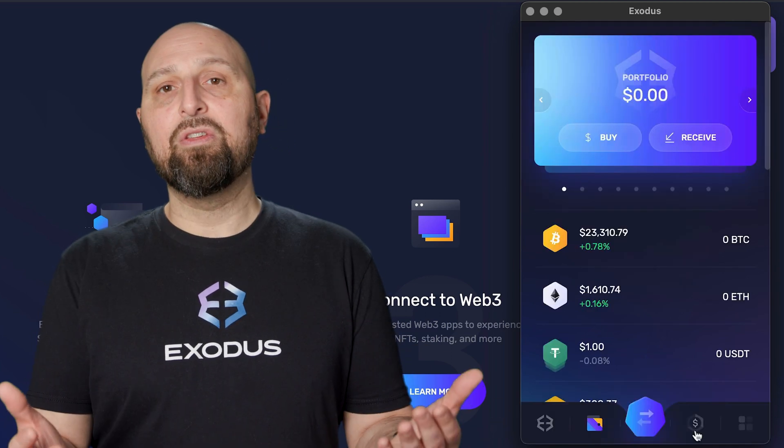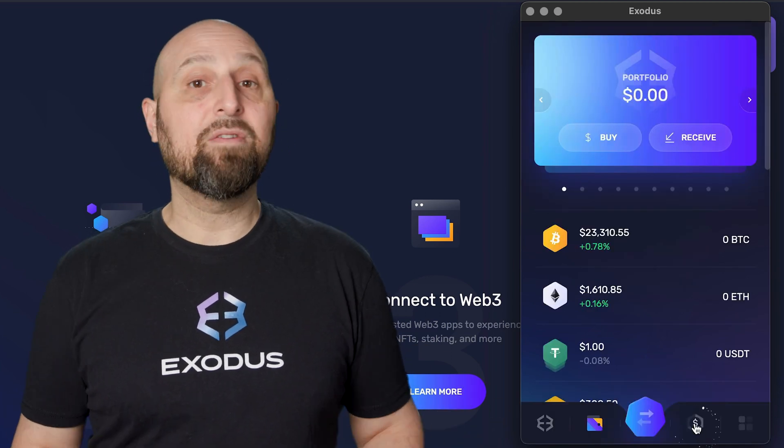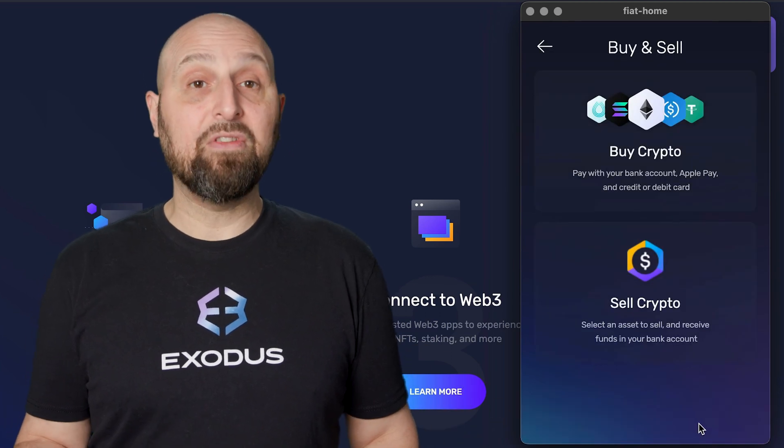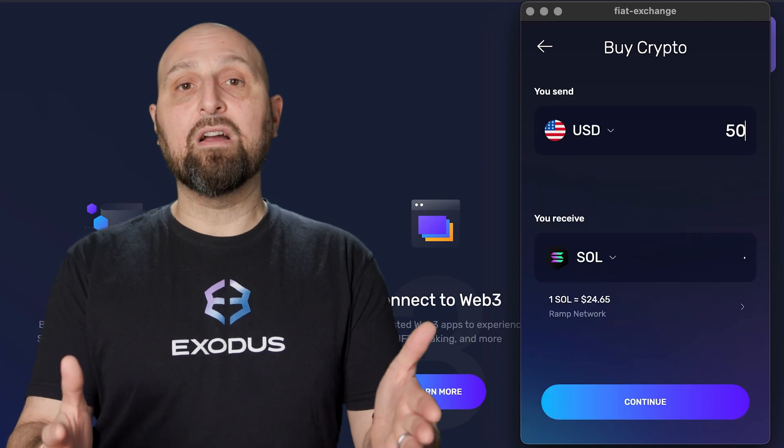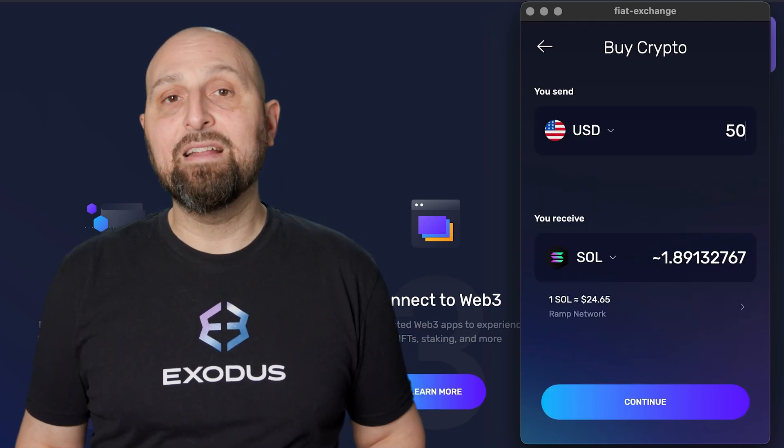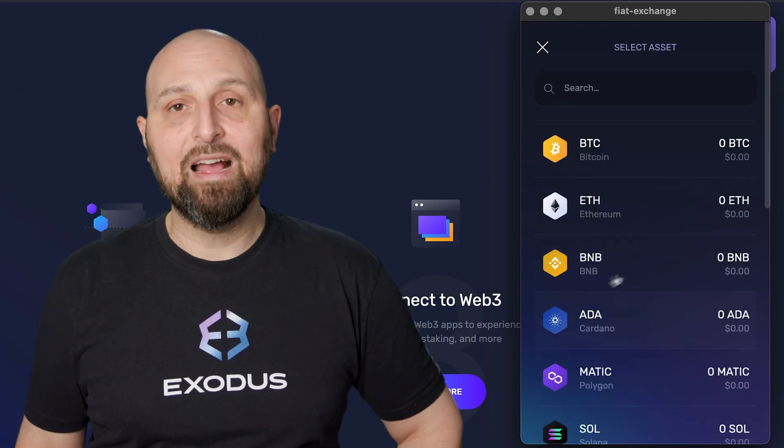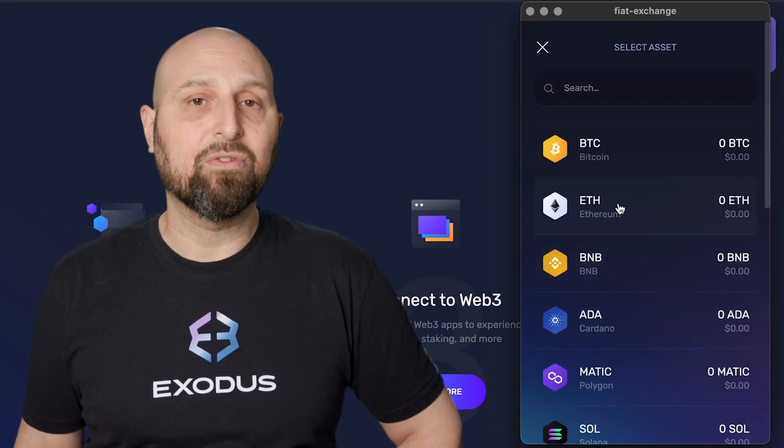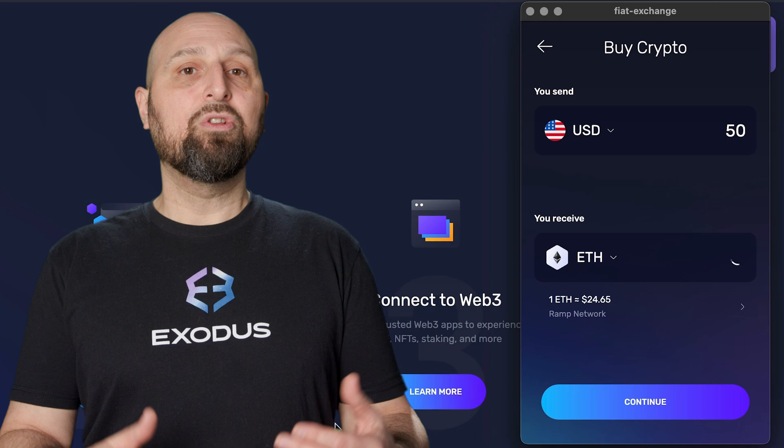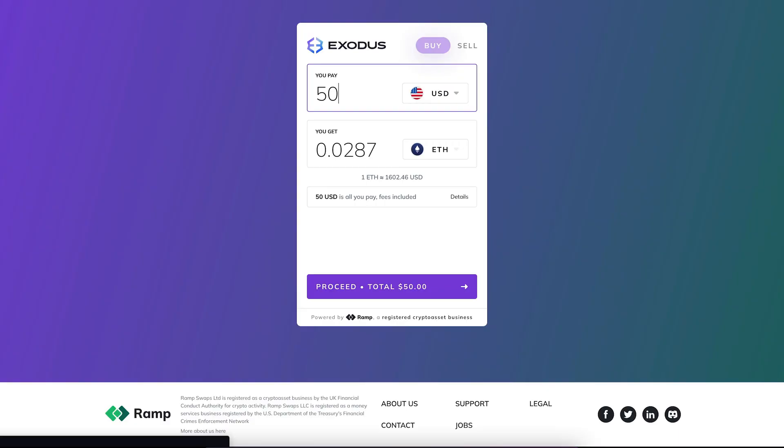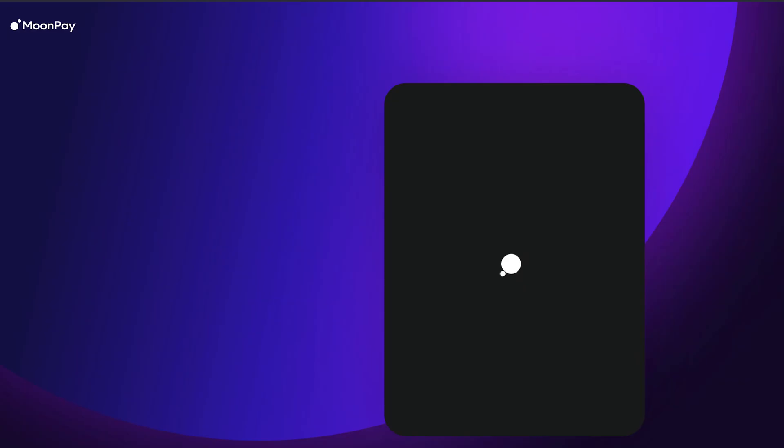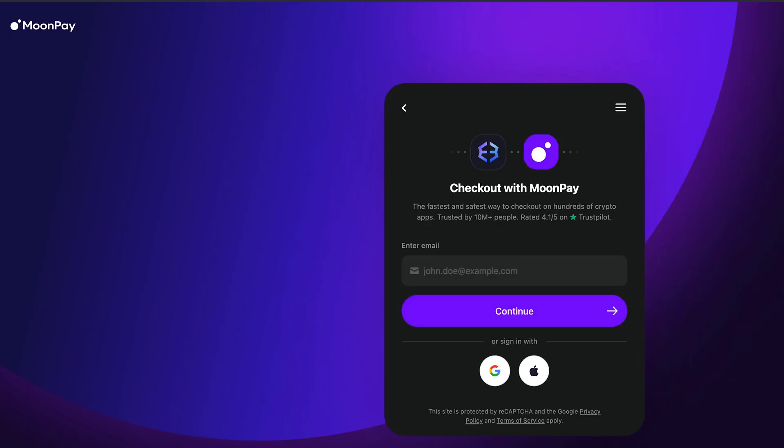Click the dollar icon whenever you want to buy or sell crypto. Choose your fiat currency and the digital asset you would like to receive. When you click continue, a new web browser will open up with Ramp or MoonPay to complete your purchase and fund your wallet.